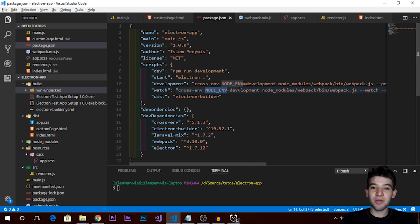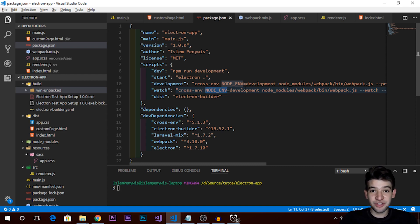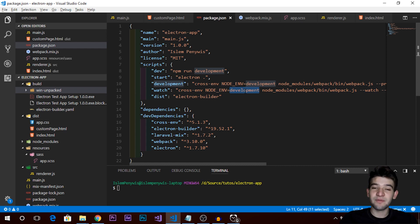In today's video, we're going to talk about building and packaging your application. If you've been developing your application for a long time and you're wondering how to ship it — since it's cross-platform — how can you build it for specific platforms like Windows, Linux, and Mac OS X?